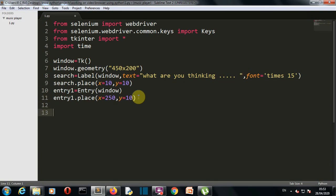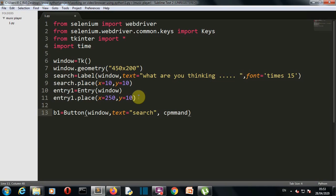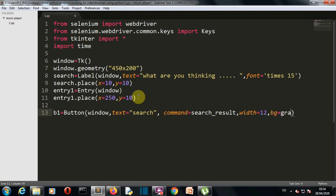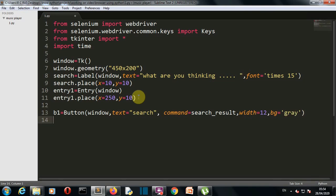Now let's create our third and fourth elements which are buttons. The command or function that this button will trigger is search_result, and the width of our button is 12 and the BG color is gray.